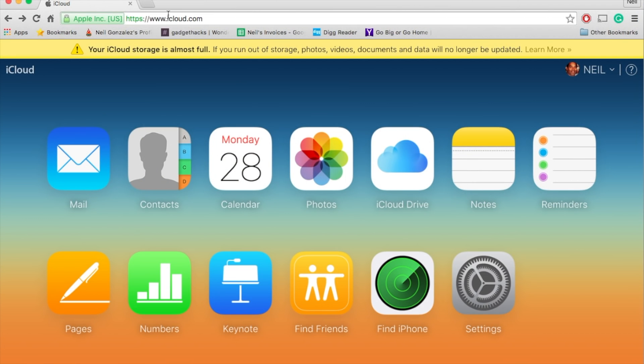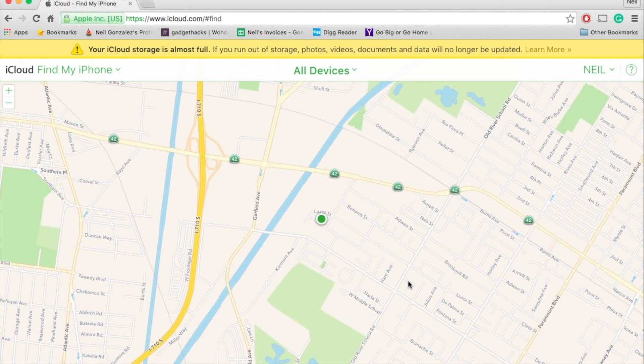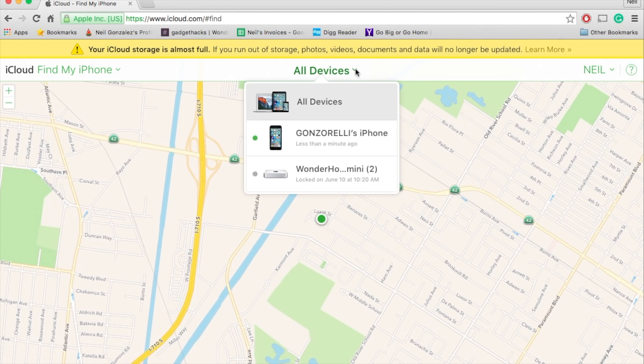In your browser, navigate to iCloud.com. Once you're signed in using your Apple ID, select Find iPhone. It may take a little while, but it will locate your devices. Now, using this drop-down menu, select the device you want to remove.